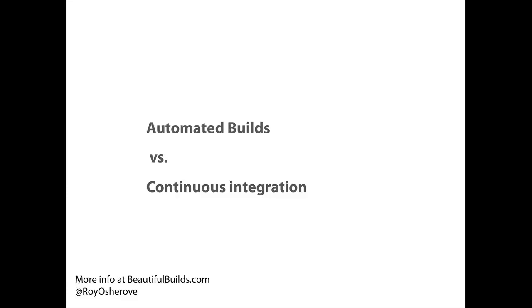Hello everybody, my name is Roy Osharov and today we're going to talk about automated builds and continuous integration and the difference between them. You can always find out more at beautifulbuilds.com.